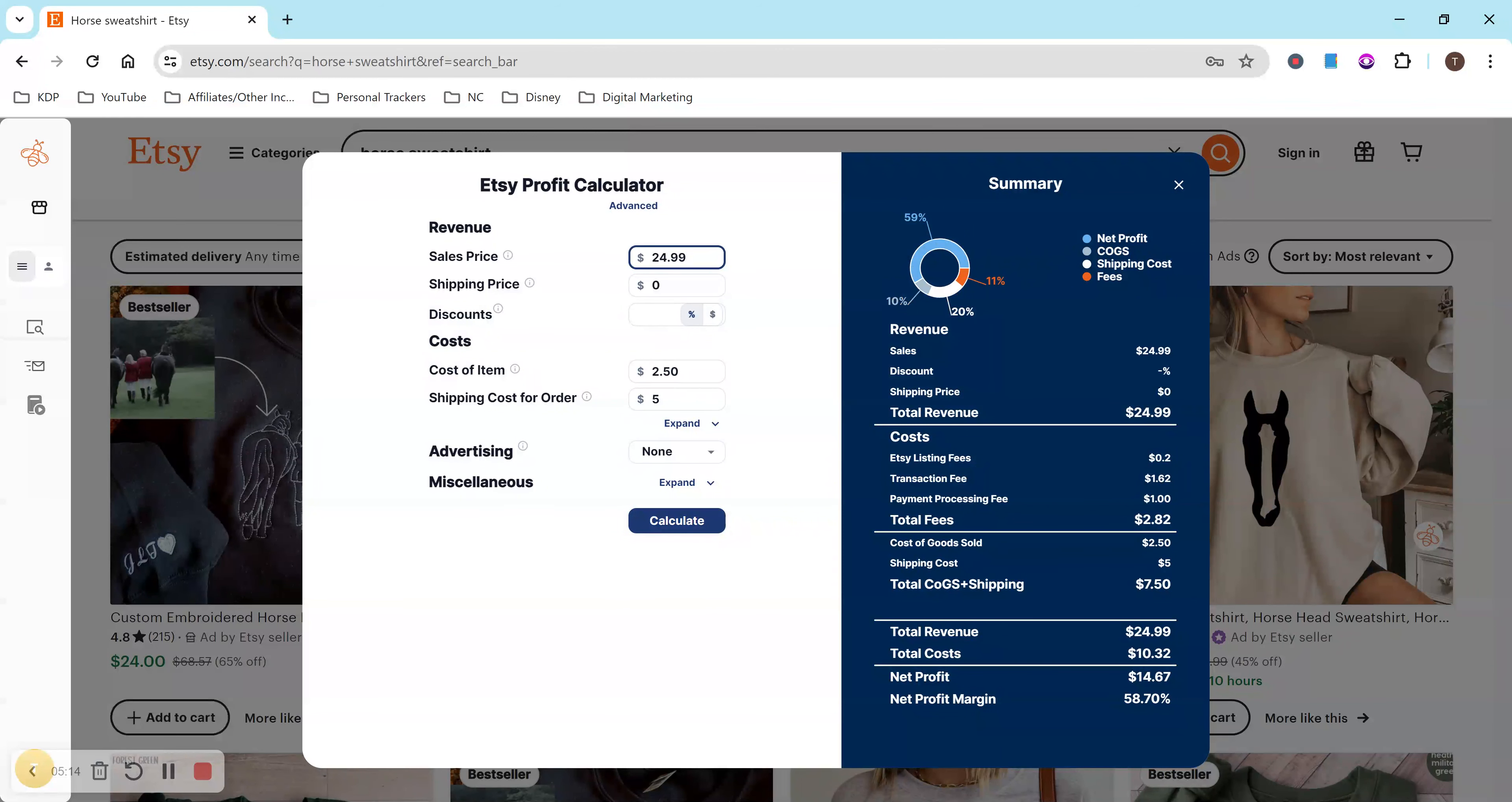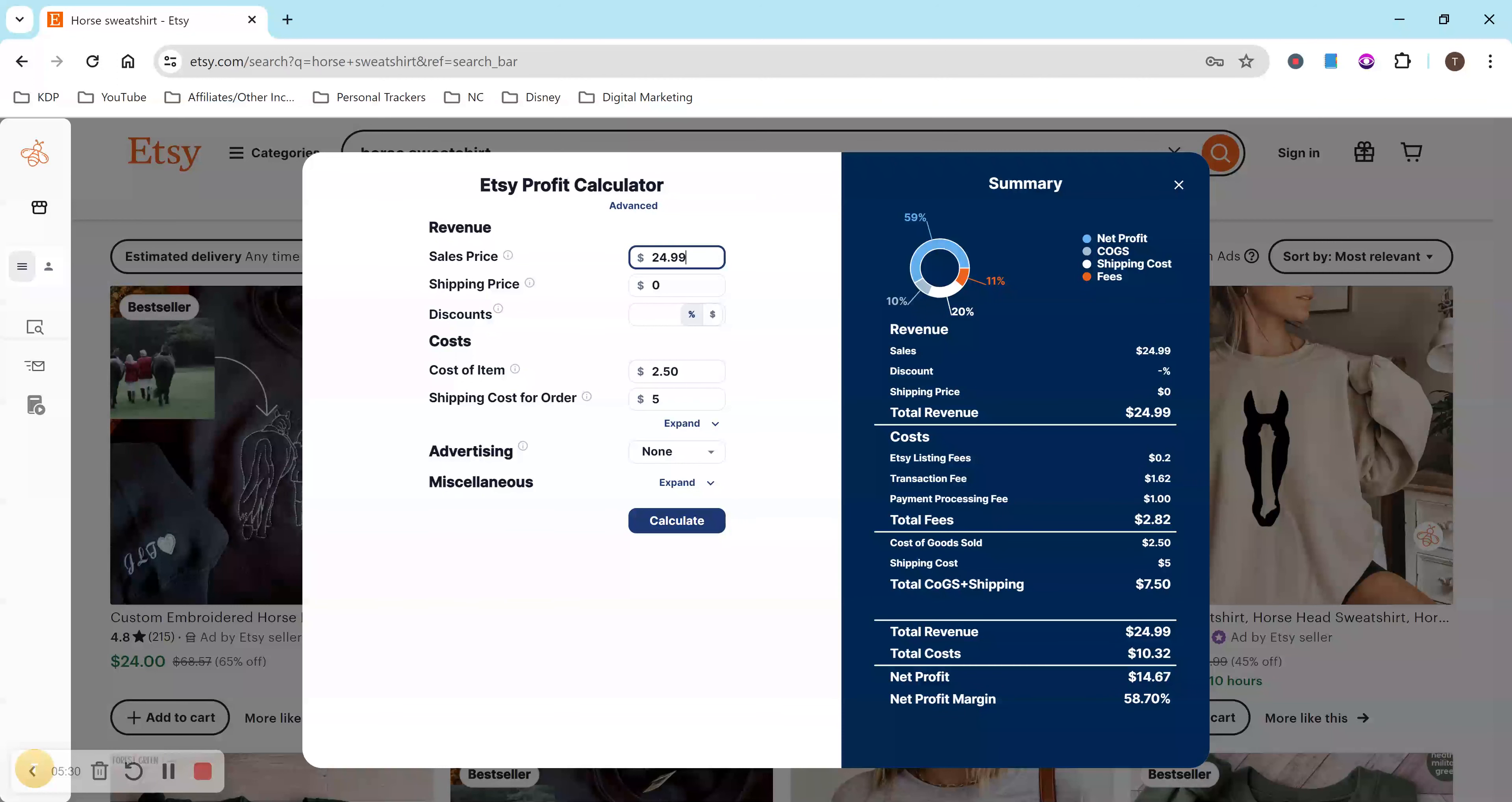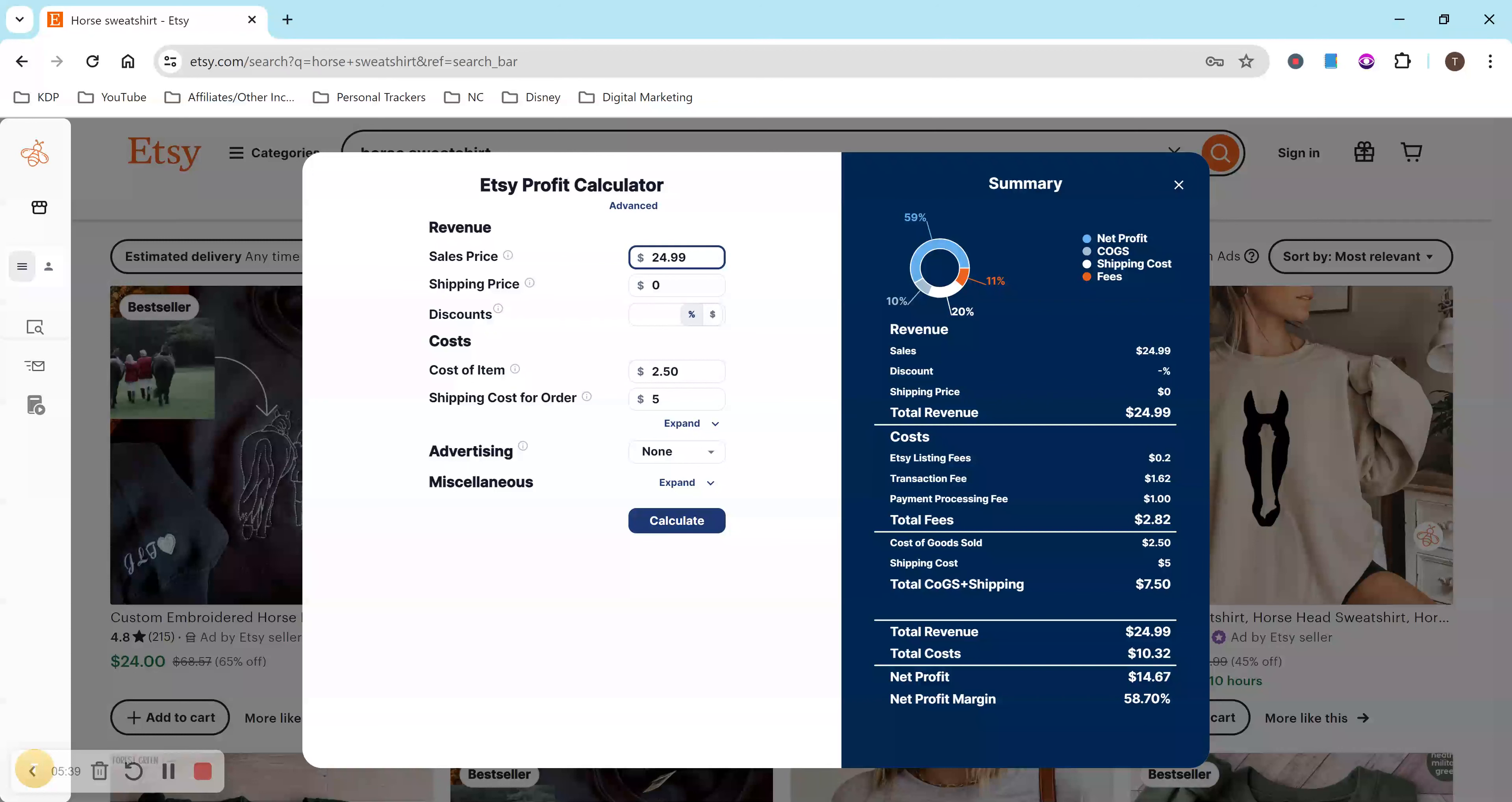So now we're at a $14.67 profit, which for an hour is pretty good. I'm not sure what the minimum wage is where you are, but that's above minimum wage where I currently am. So it depends what you want to do. If this is your full-time job, if this is your side hustle, if you could make one of these every 15 minutes, this is way above minimum wage. I actually don't even know what the exact minimum wage is right now, but that's okay.